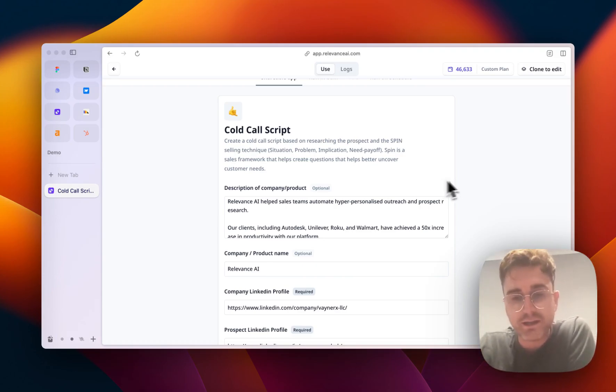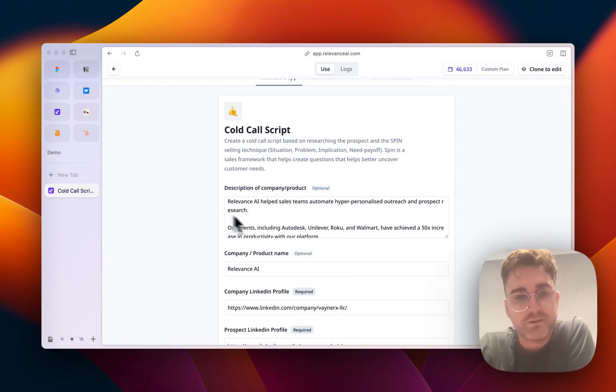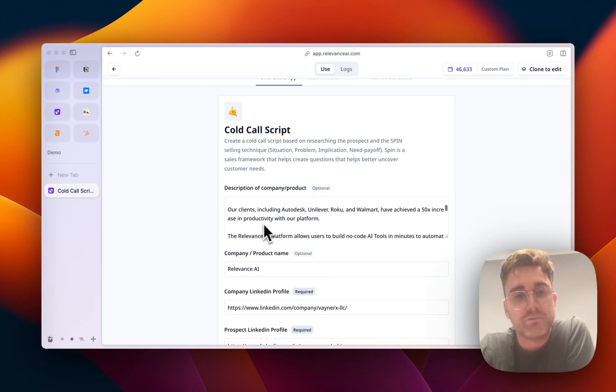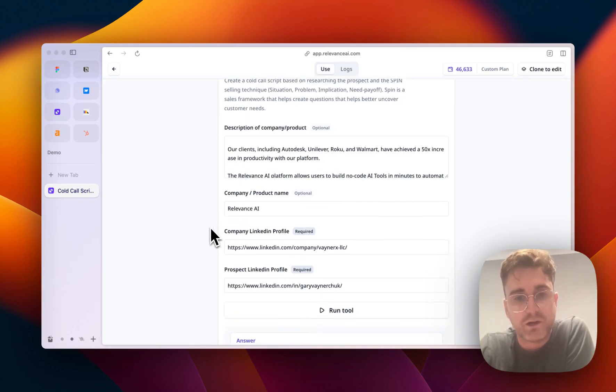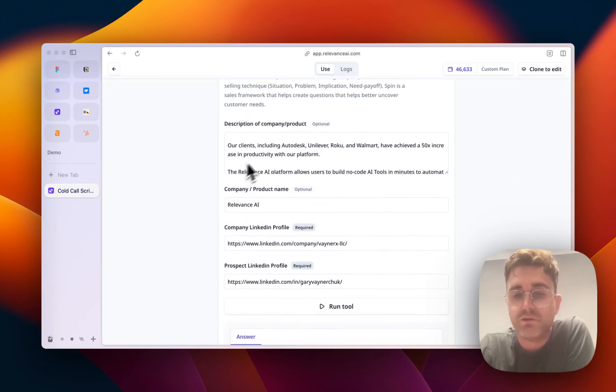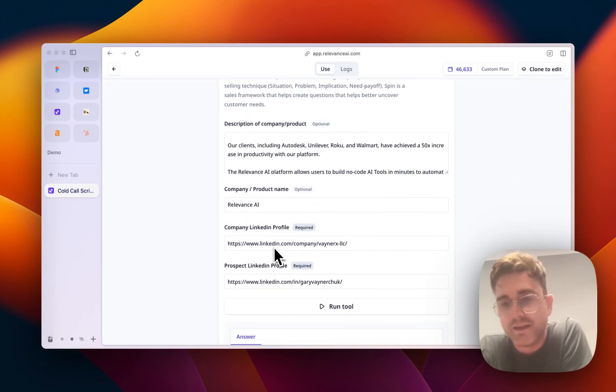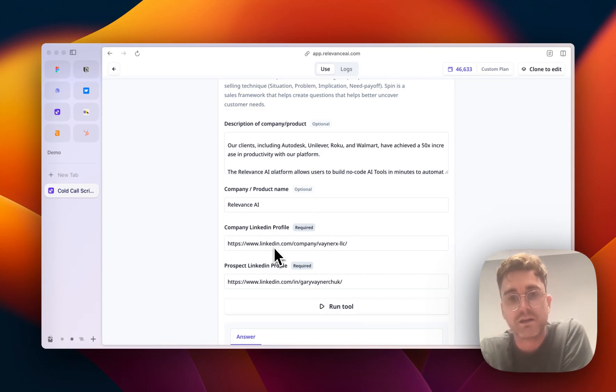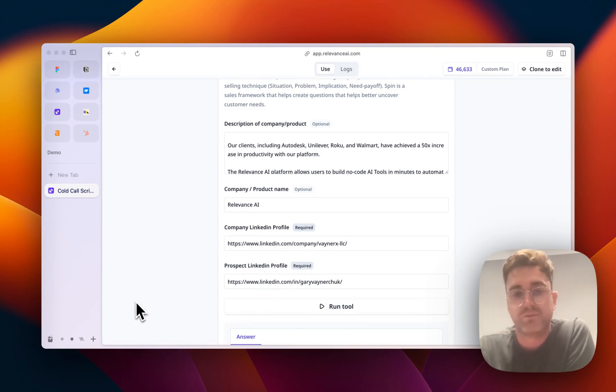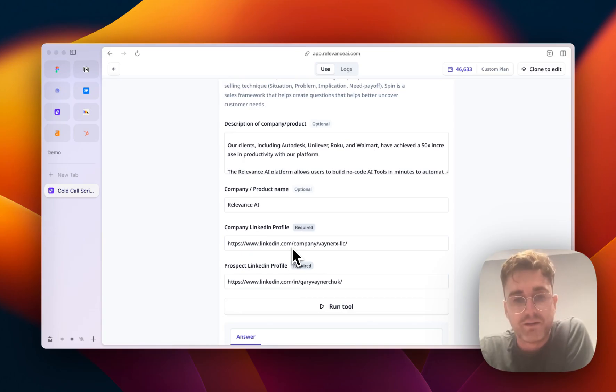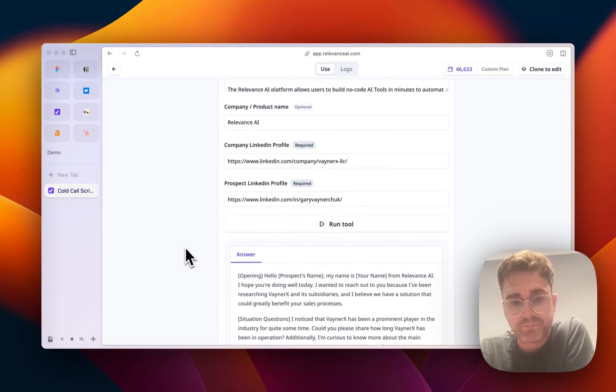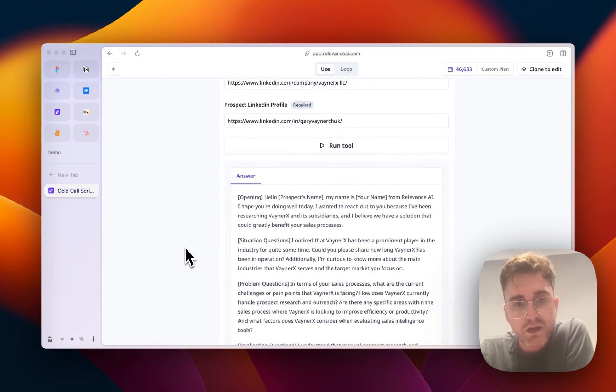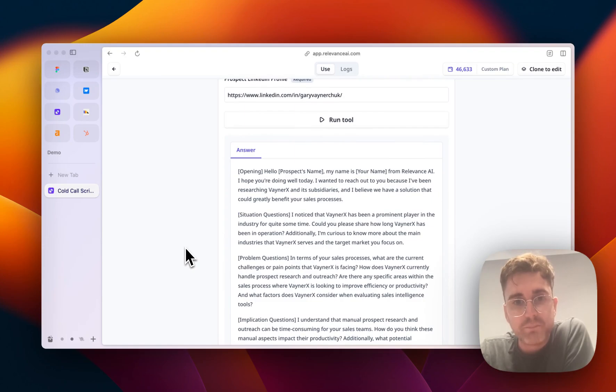So I've run this tool and let's have a look at what came out the other side. As you can see, I've put in some details about us, what we do, our name, and this is me selling to, for example, Gary V from VaynerX. So this is his company's LinkedIn profile, and this is his LinkedIn profile.